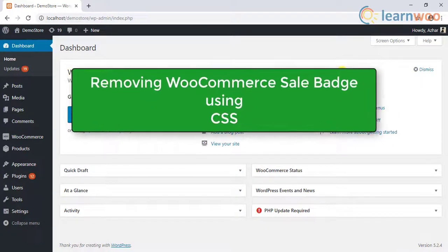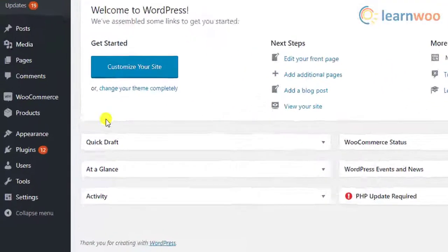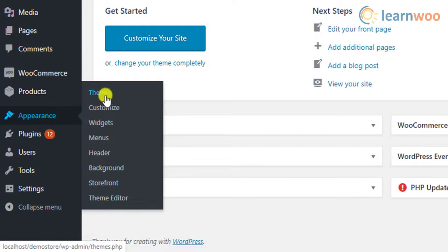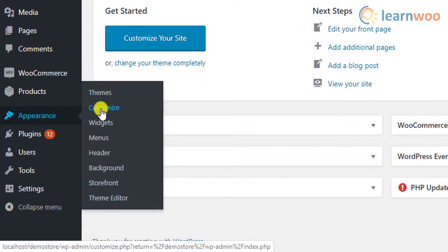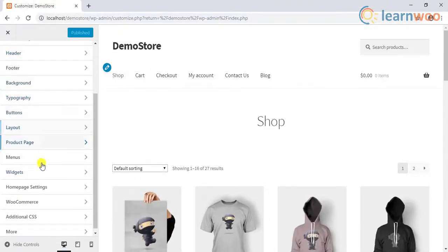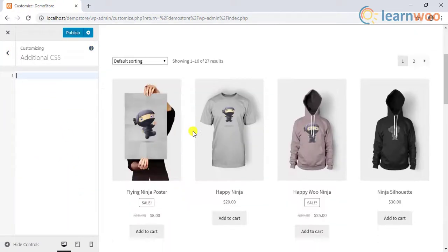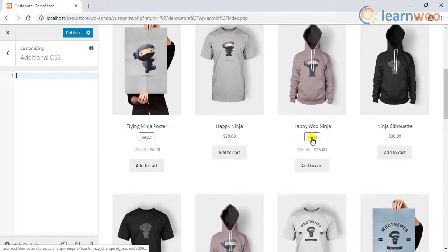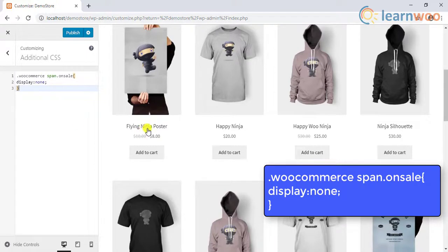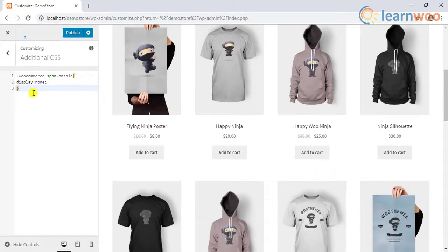The second method involves CSS code. To do this, you can add the CSS snippet using the WordPress theme customizer. Go to Appearance and click Customizer. In the left sidebar menu, scroll down to the last option and click Additional CSS. You can also notice the sale badges visible for the products. After you add the CSS snippet, WordPress will preview the updated changes — the sale badge will now be hidden from the shop and product pages. Click the Publish button to save the changes.